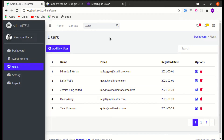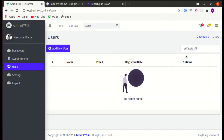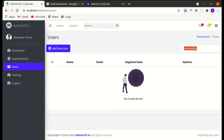Welcome back to another video on building a multipurpose Laravel library application. In this video we'll be working on adding search functionality. Let me give you a demo of what we are going to build: if we search something, we get results, and if the result does not exist, we show 'no results found'.